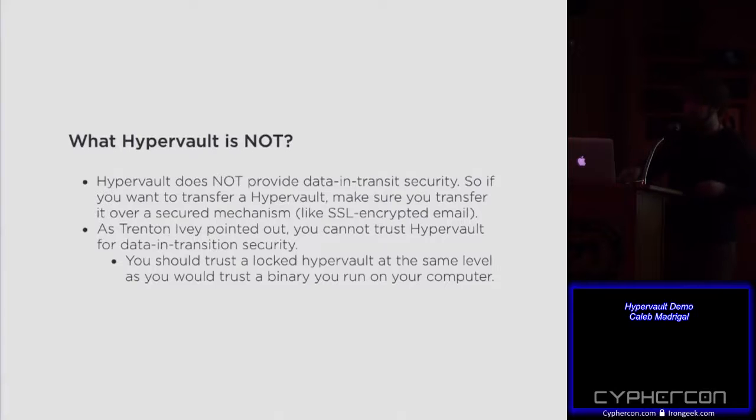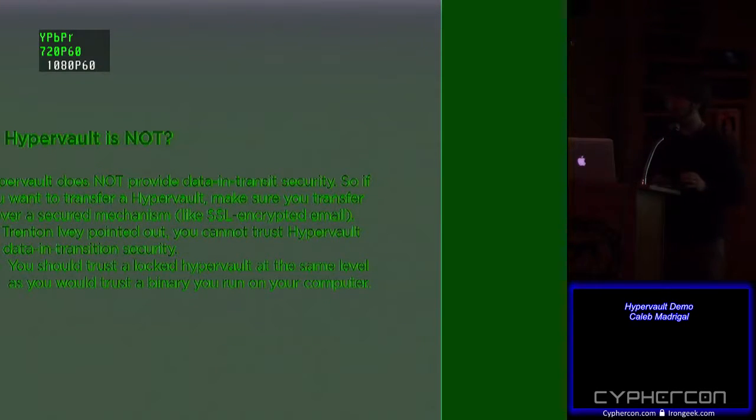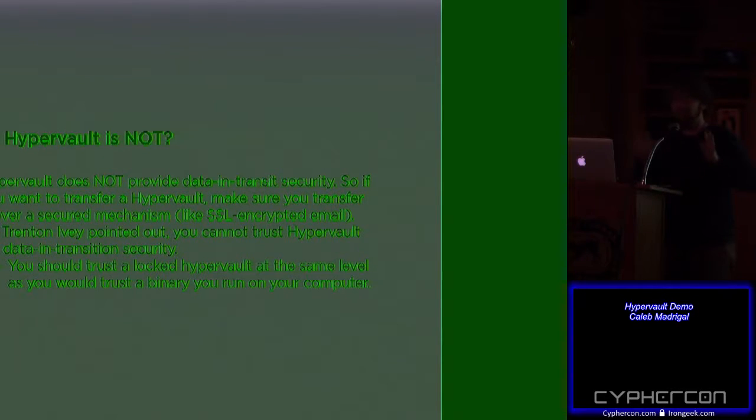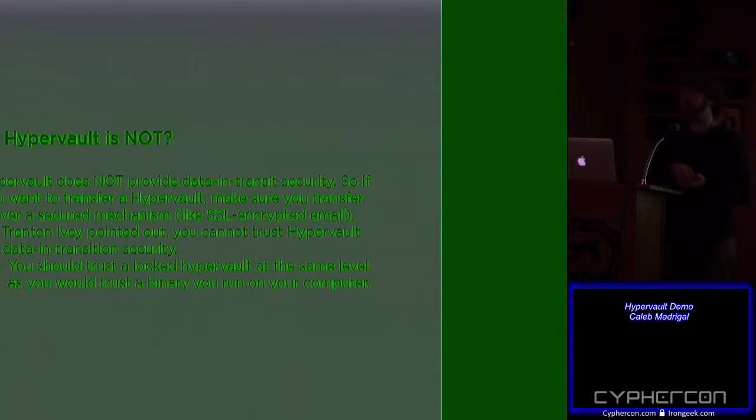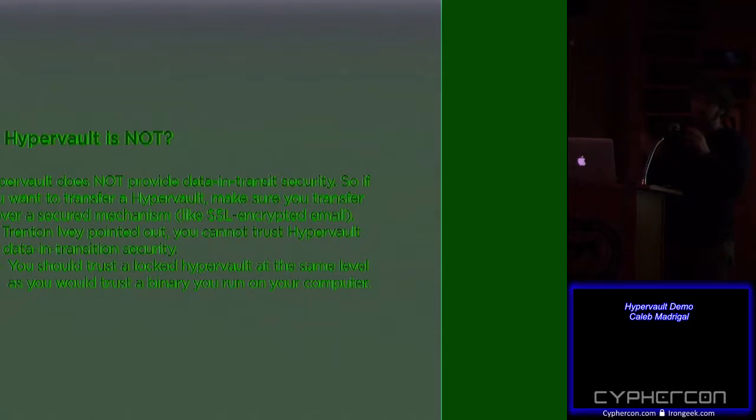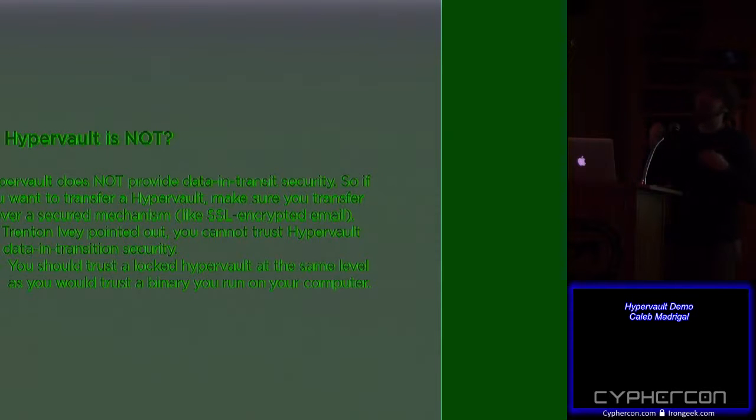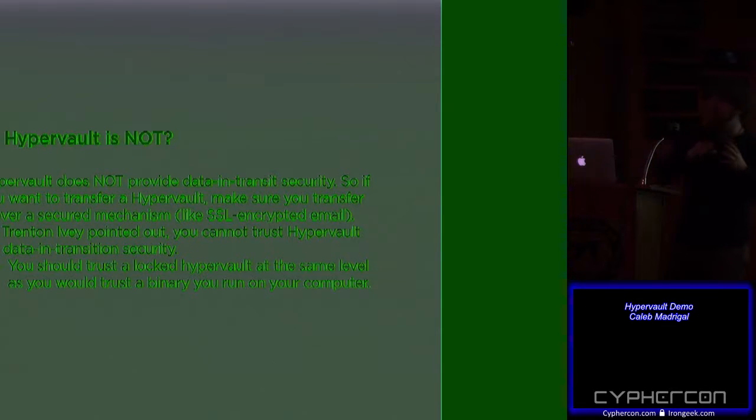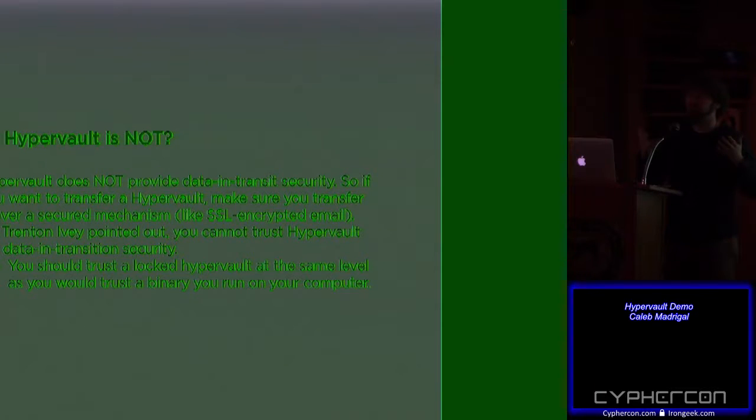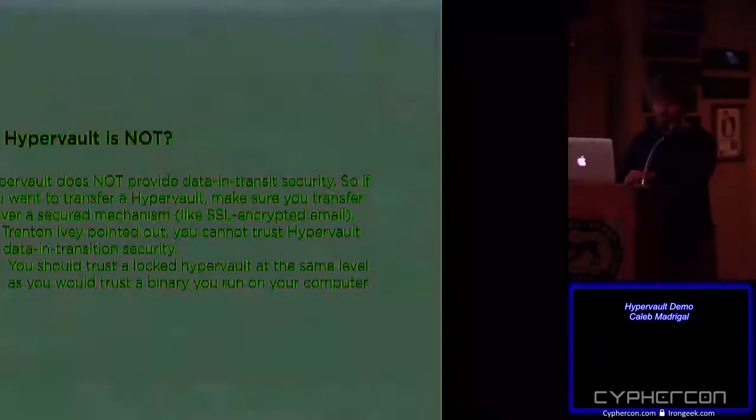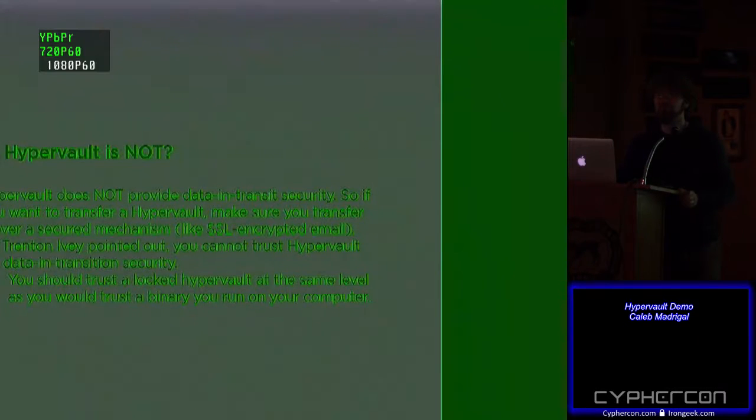So what Hypervault is not. So Trenton back there, if you heard any of his last talk, so he had a really good demo of how not to use Hypervault. So Hypervault's meant to provide data at rest security. It's not meant to provide data in transmission security. So the crux of the matter is, if I send a Hypervault over the wire, because that contains both the code and the encrypted data, there's a chance for a malicious attacker to change the code, basically.